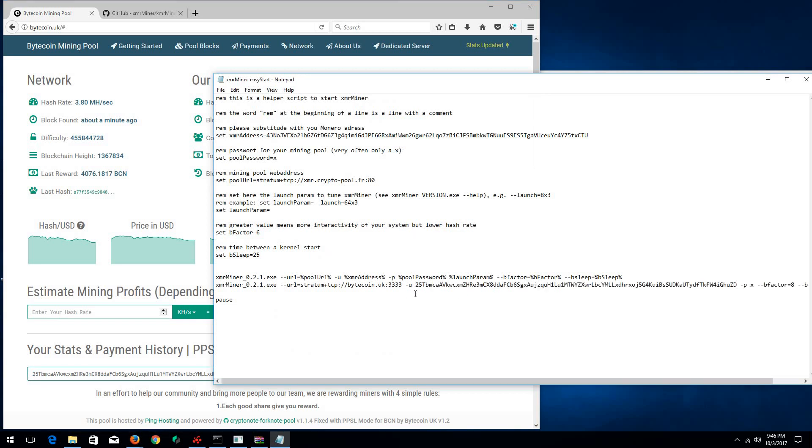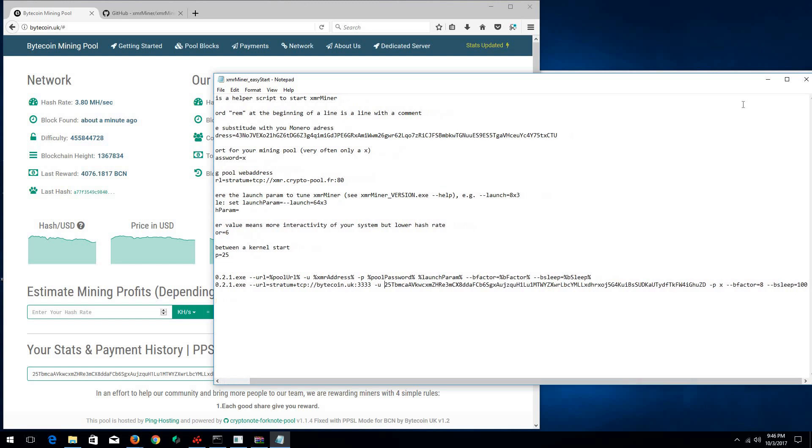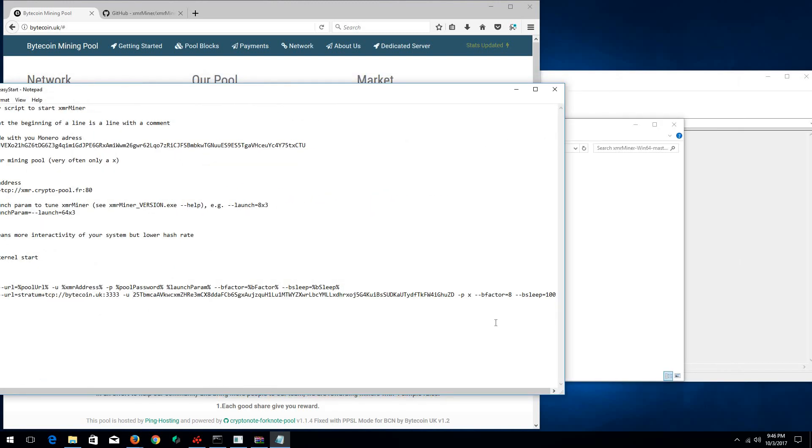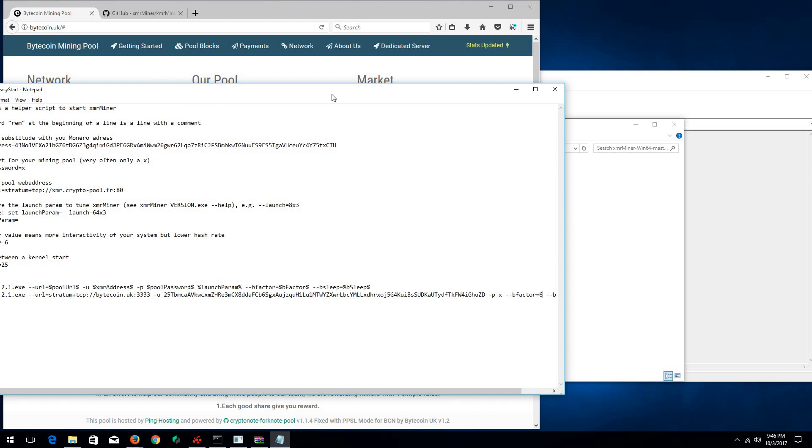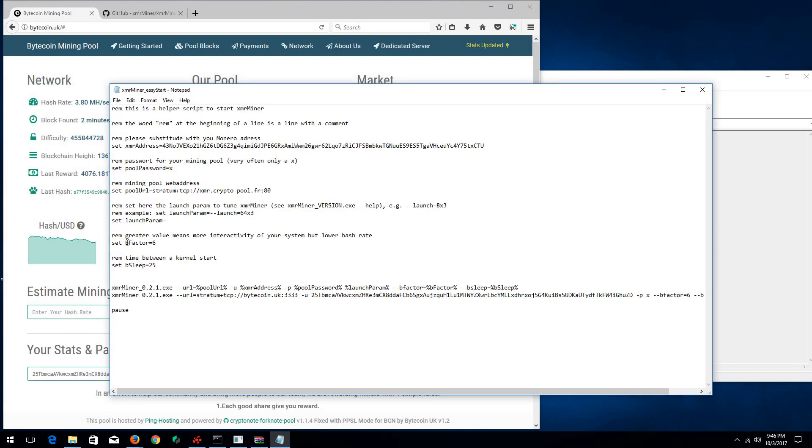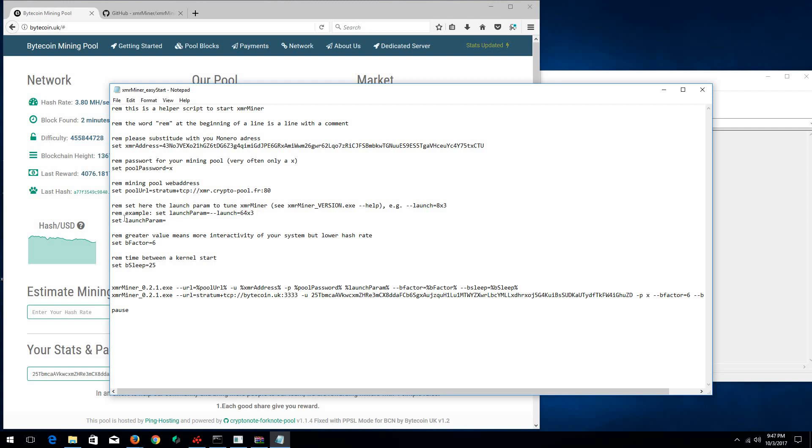This is the part where you can play with the B-factor. You can set it to 8 or you can set it to 6. If you read along here, it tells you what it does. It says greater value means more interactivity for your system but lower hash rate. The lower it is, the more hash rate you get. You can also put a certain parameter on here too. The parameter, the launch parameter, is like 6x3. It takes a certain amount of blocks and certain amount of threads.